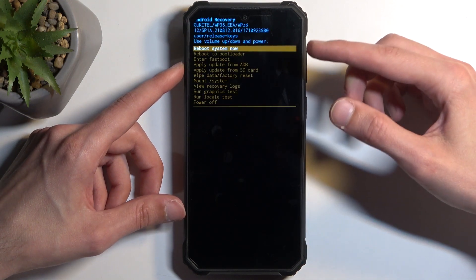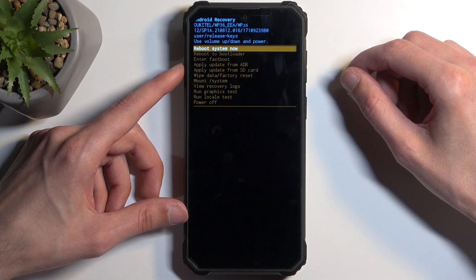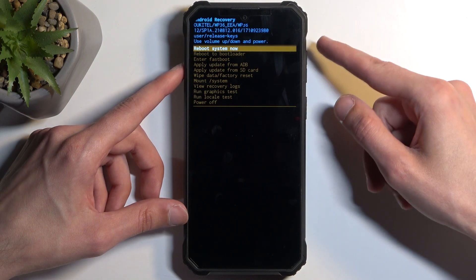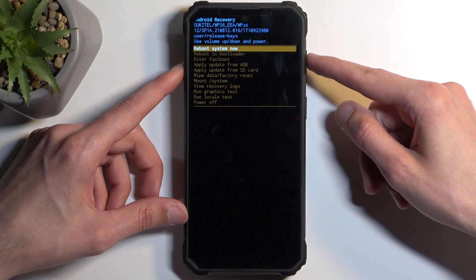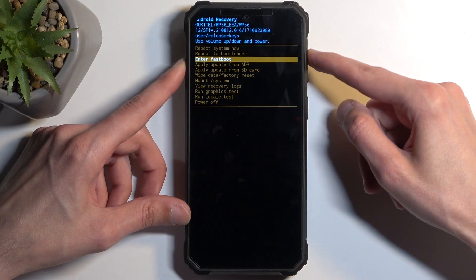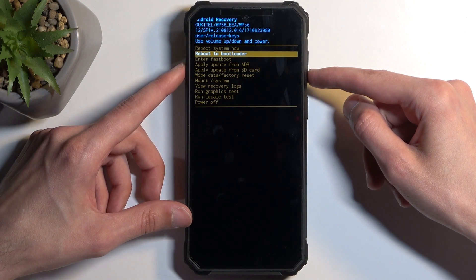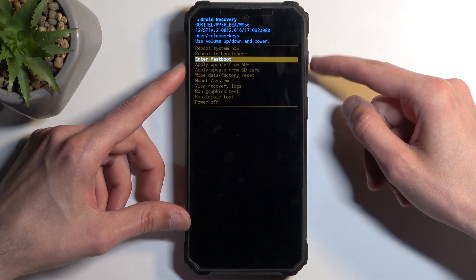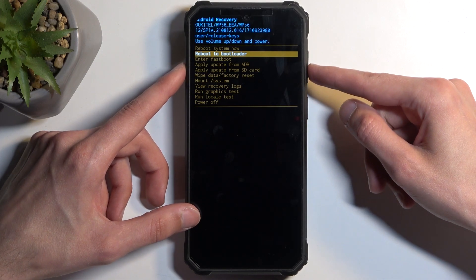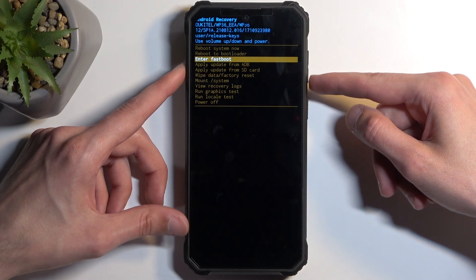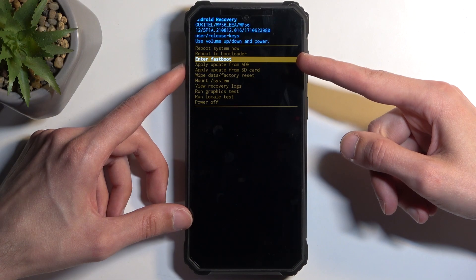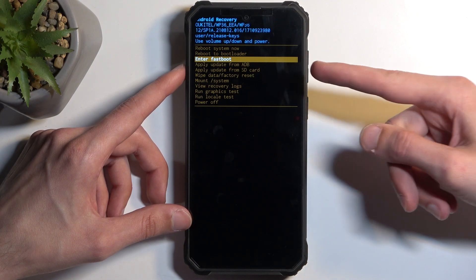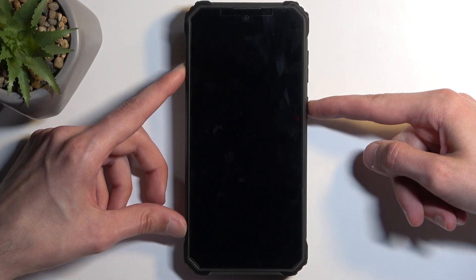Once you have the recovery mode visible, I can let go of the remaining button. Then using either volume down or up to move, you want to select enter fastboot mode or reboot to bootloader. Both of those will take you to fastboot mode. To prove this, I'm going to first select this one. Now to confirm the selected option, you will need to press power button.